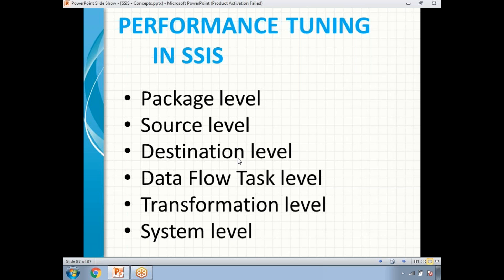Next, let us increase the maximum concurrent executables. This means you are going to execute a number of tasks in parallel, which directly increases performance. When multiple independent tasks run in parallel rather than in series, it increases the package performance. However, you need sufficient system resources to run multiple tasks in parallel.